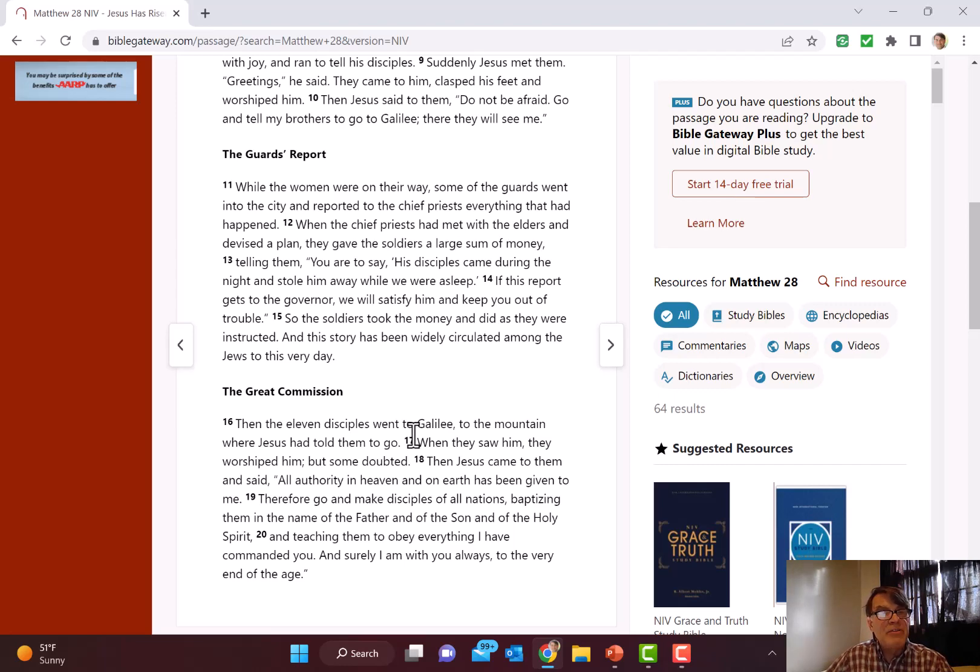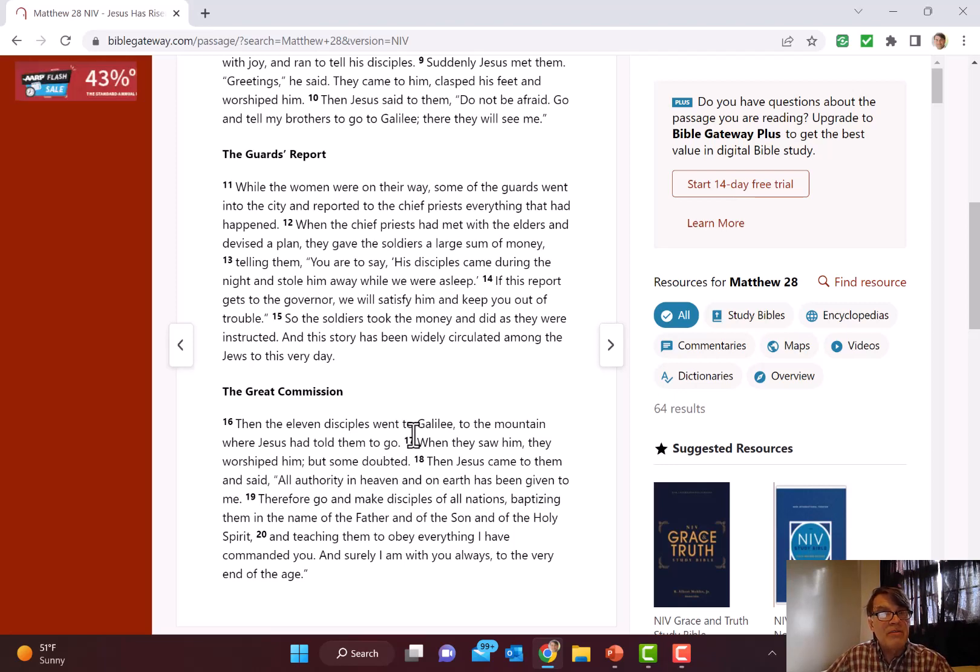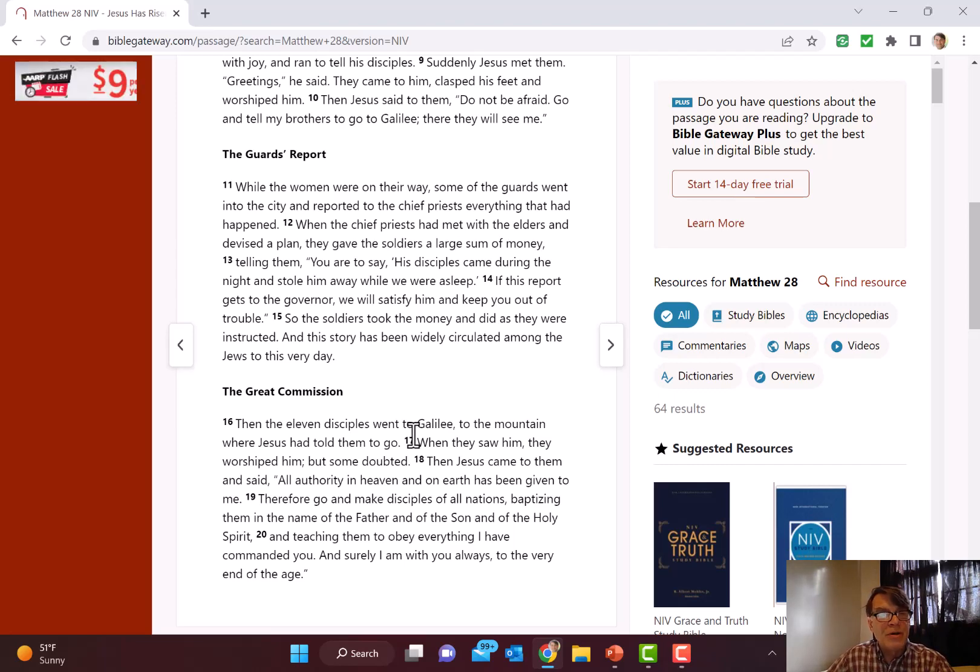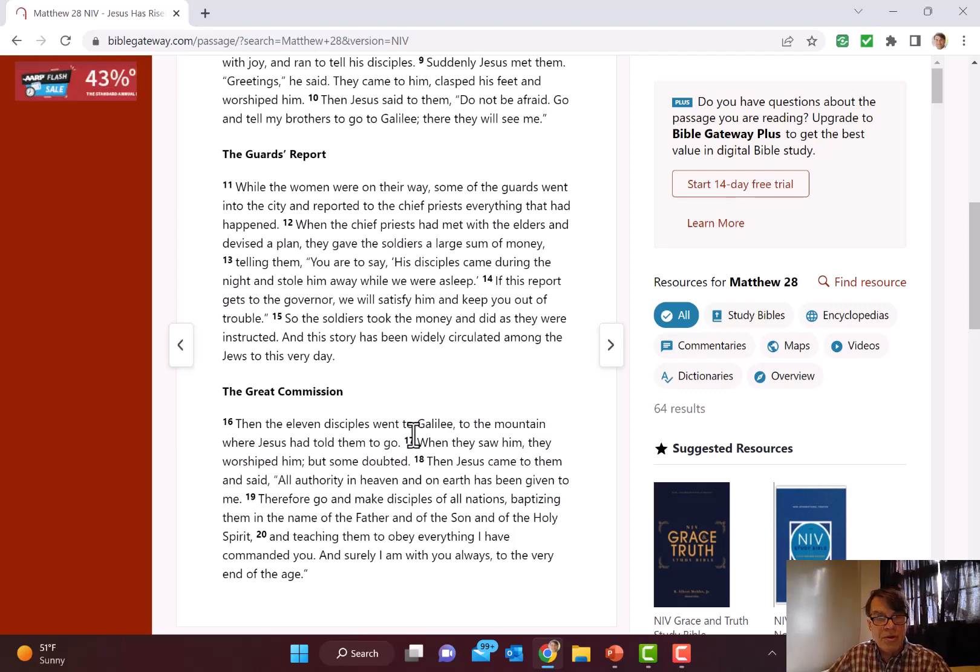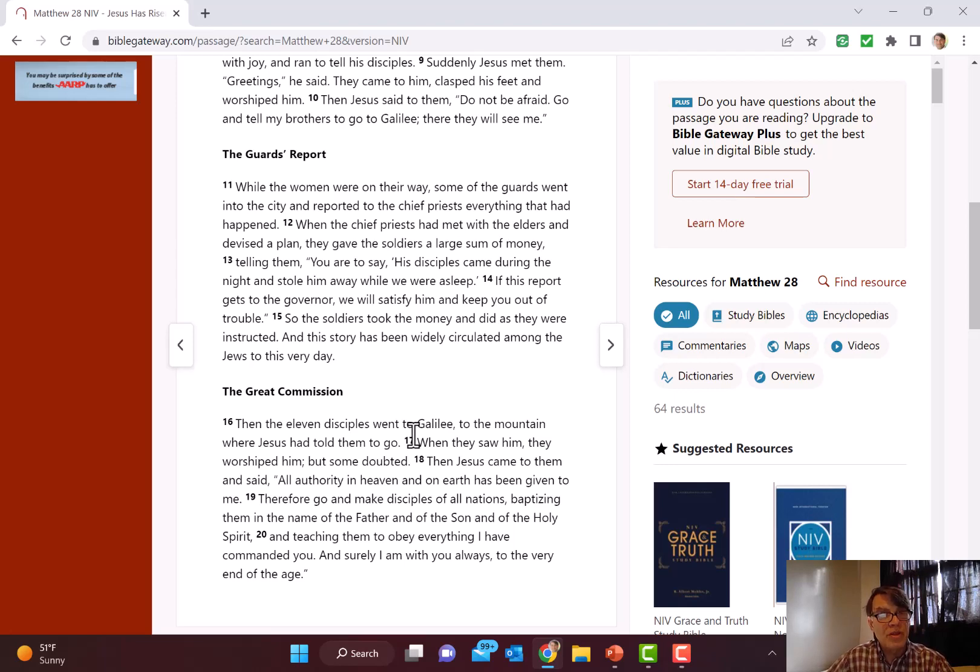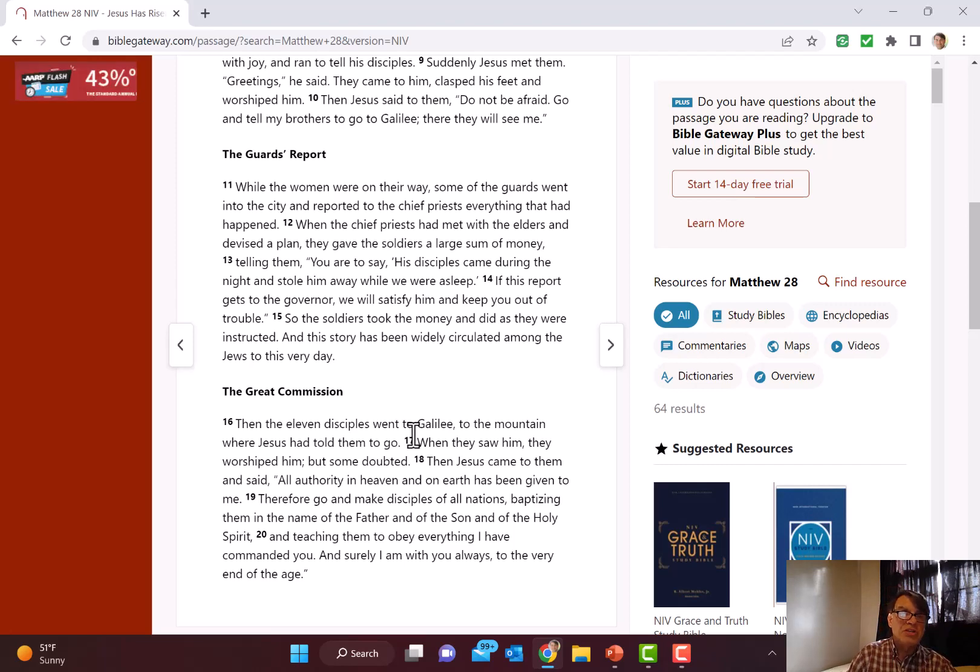Teaching them to obey everything I've commanded you. That's going to take some time. So making disciples was not a matter of a day. It wasn't a matter of a year. It was a matter of life, really. And surely I am with you always to the very end of the age. Remember back in Matthew 1, you will call his name Emmanuel, God with us. We have a bookend here, or what's called an inclusio. Here Jesus says, I am with you. The one who was promised to be with them, Emmanuel in Matthew 1, we see here is going to be with them forever to the end of the age. Jesus, Emmanuel.